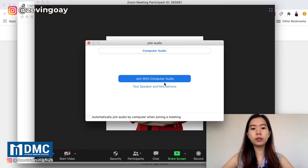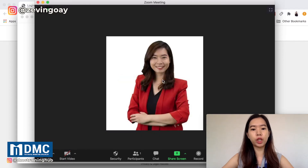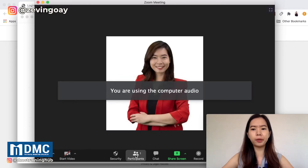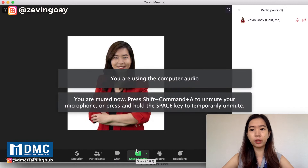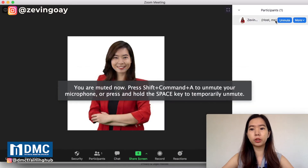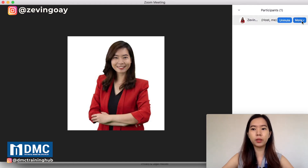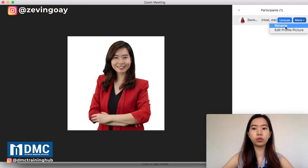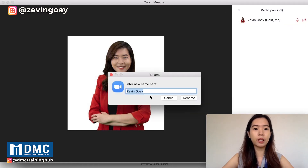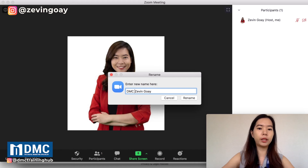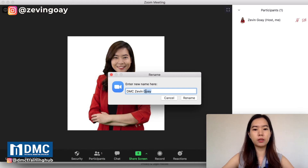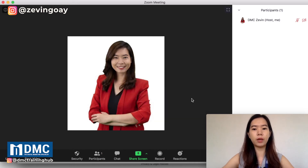It's very easy — you can just change it by renaming yourself. You can see from here, I'm actually the host and my name is displayed as Zeven Goib. What I can do is come here, click More, and I can just rename my name right here. I'll put it as DMC Zeven.